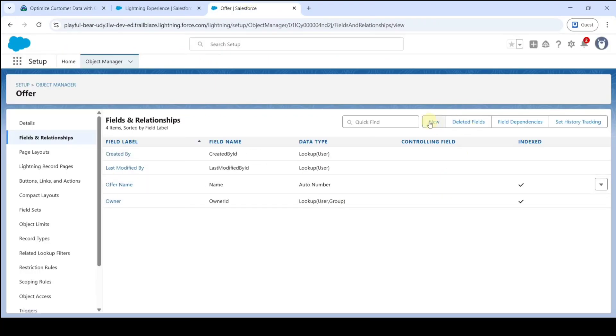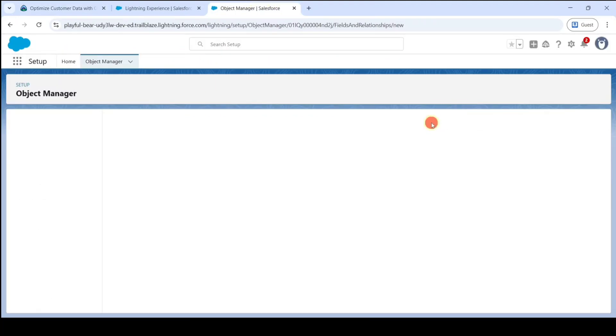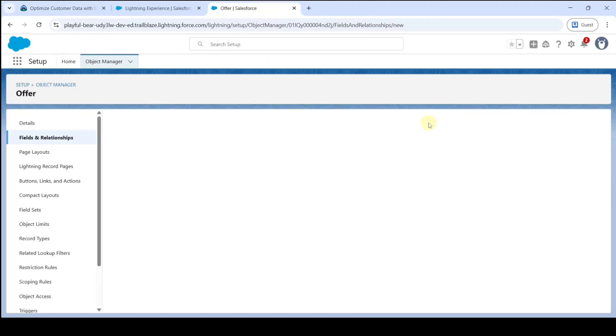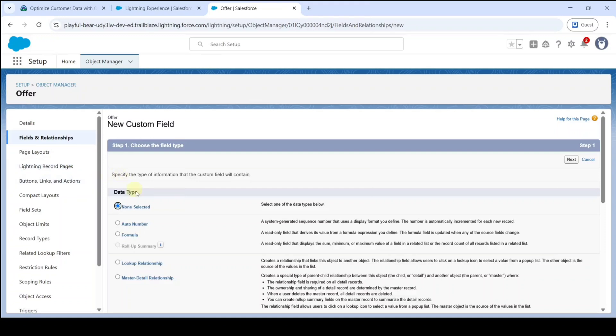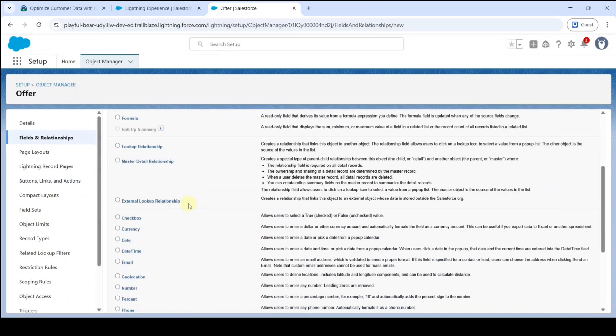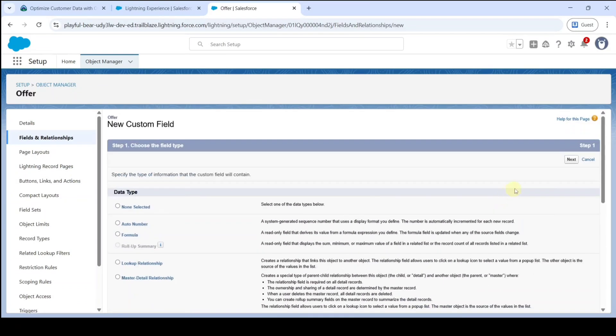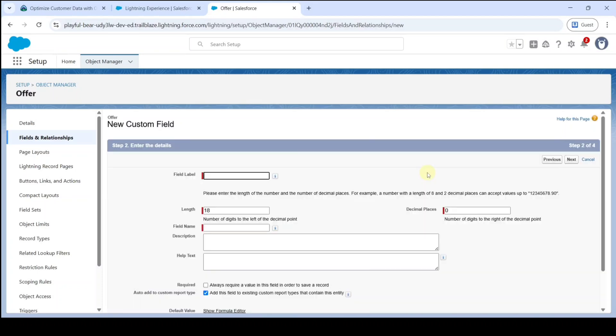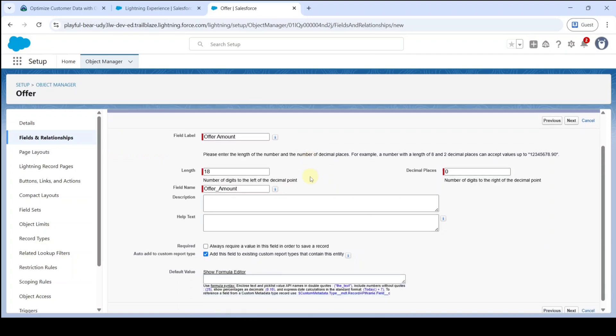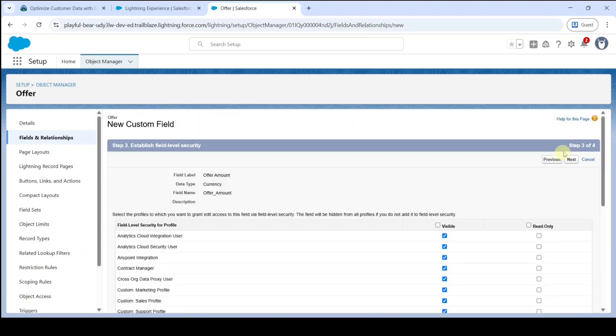Click on New and select the data type as Currency. Click the Next button. Add the field label which we copied earlier here, and then click Next.